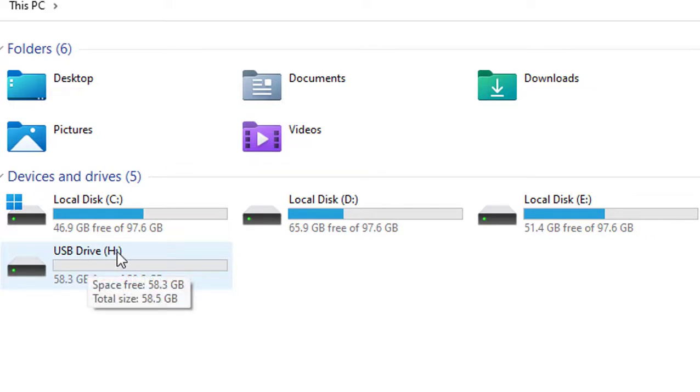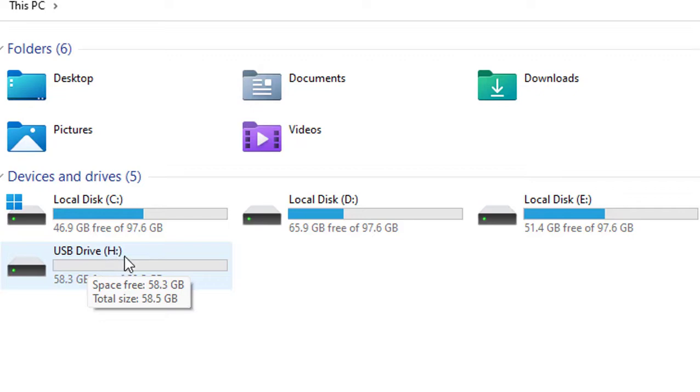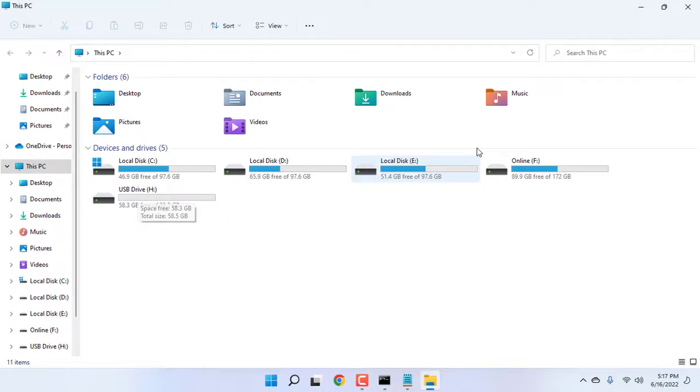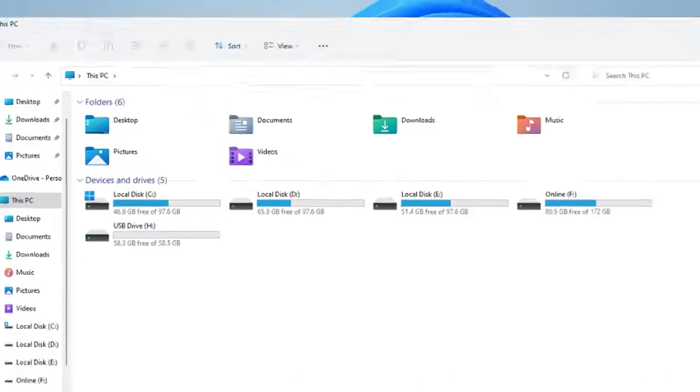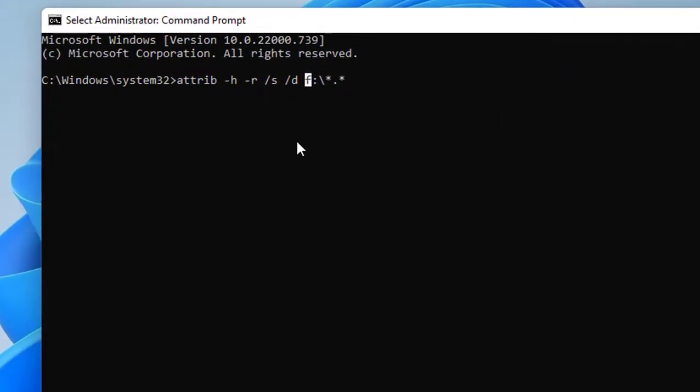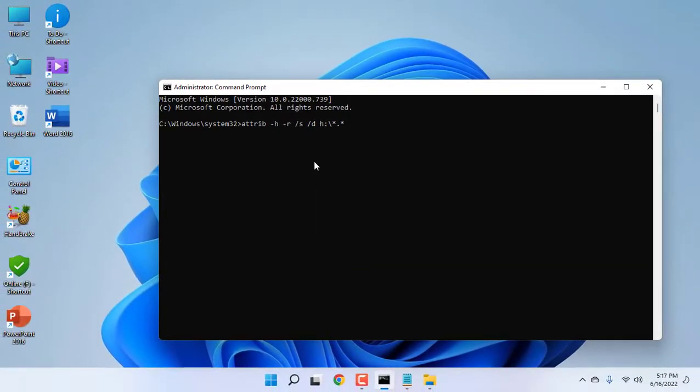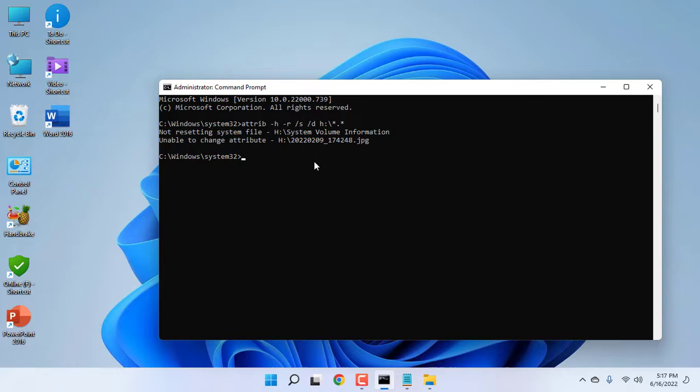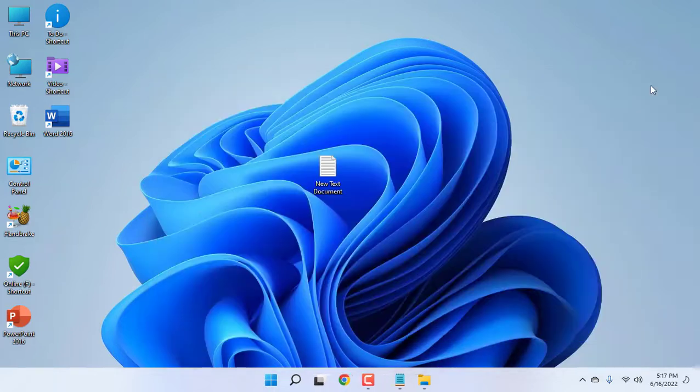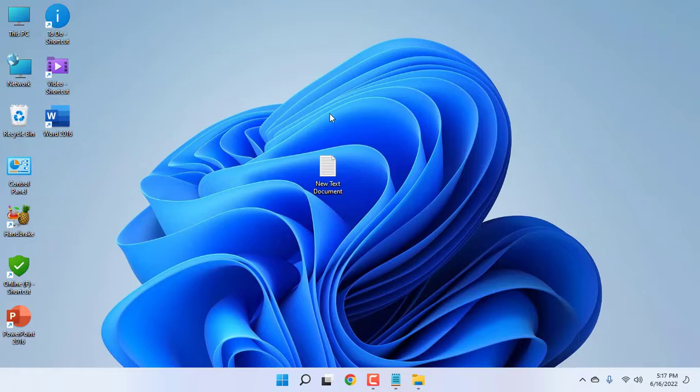Type your USB letter. Mine is H. I'm going to replace this F with H. Simply type your USB letter. Mine is H. After this, hit Enter. That's it. It will complete your task. After this, close the window, remove and reattach your pen drive. Hopefully, this will fix the problem. This is the fourth step.